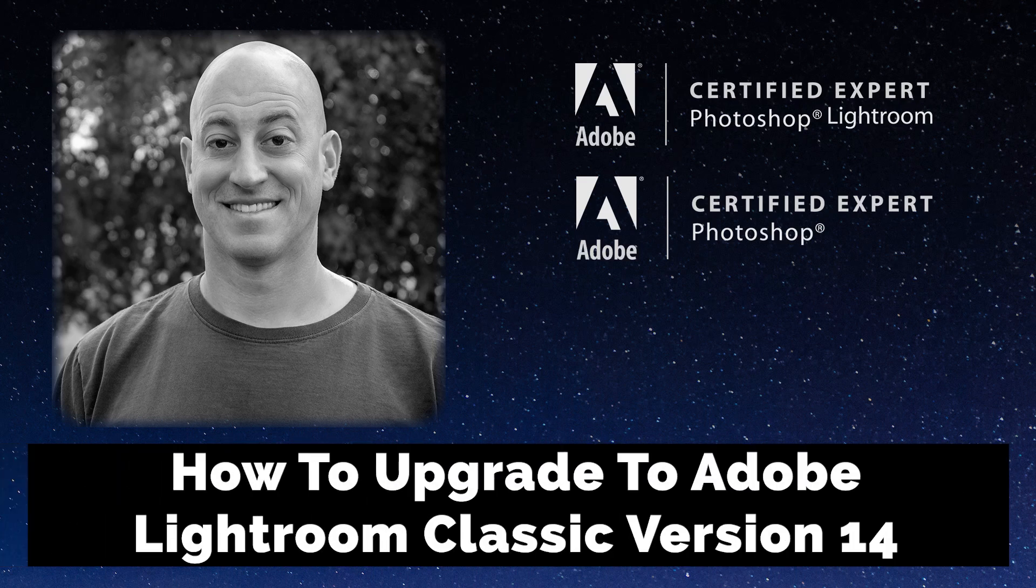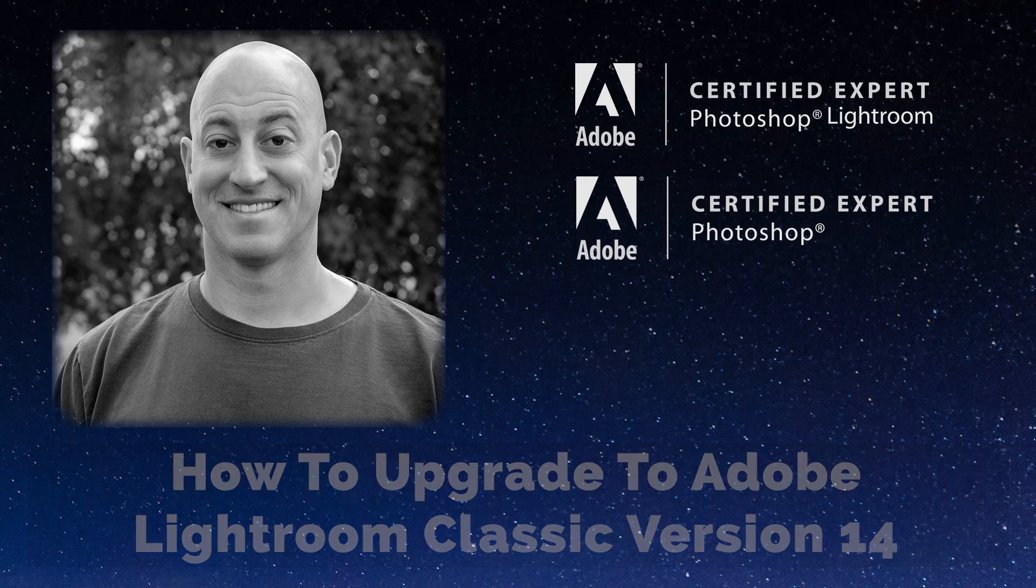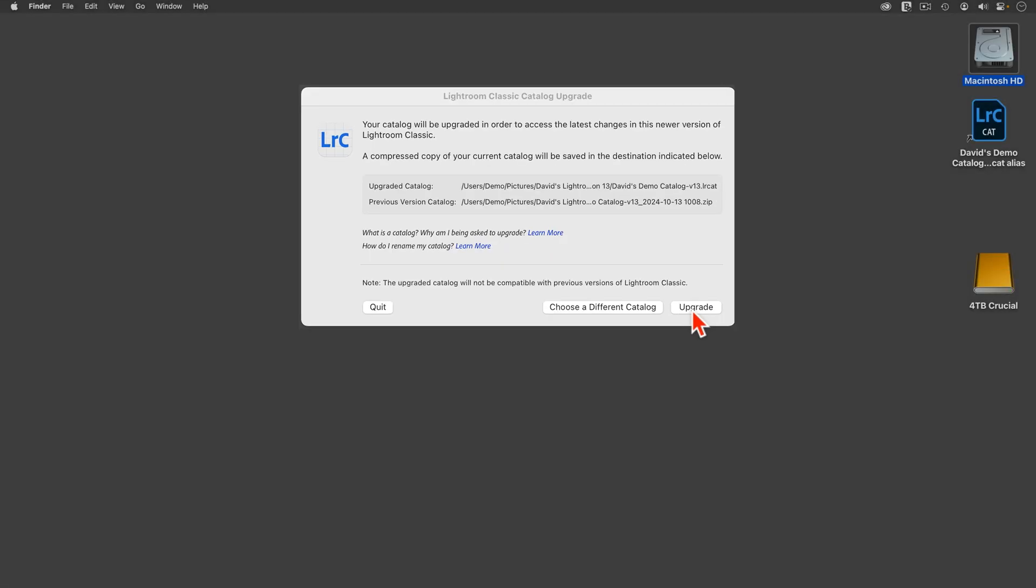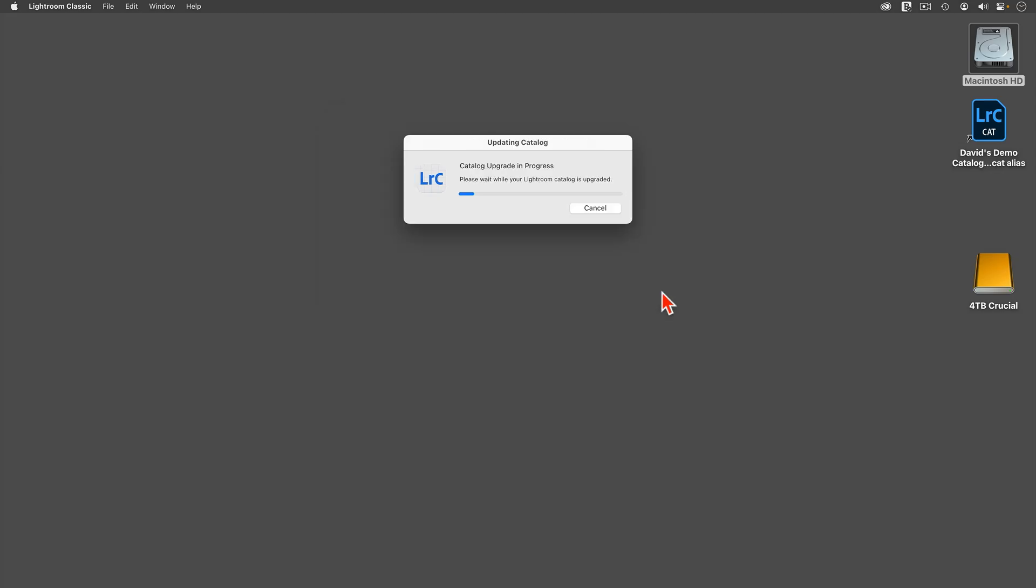It's time for our annual Adobe Lightroom Classic upgrade, and this year we are moving from version 13 to version 14. The good news is that Adobe has made the upgrade process much less complicated this year.